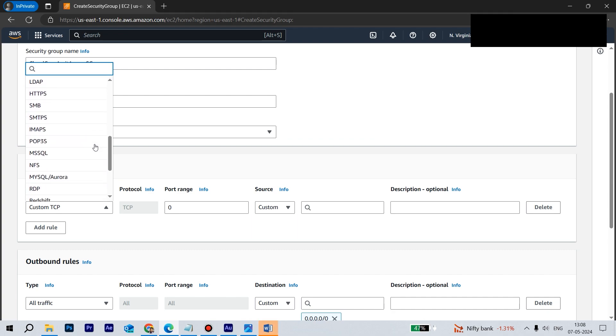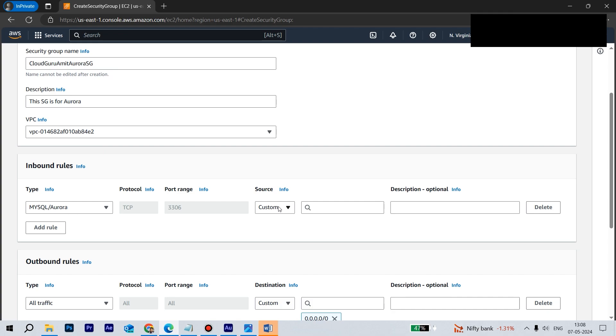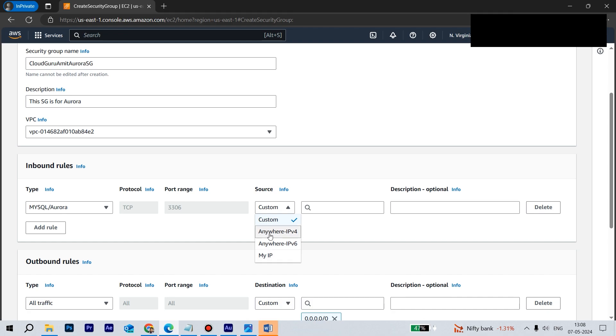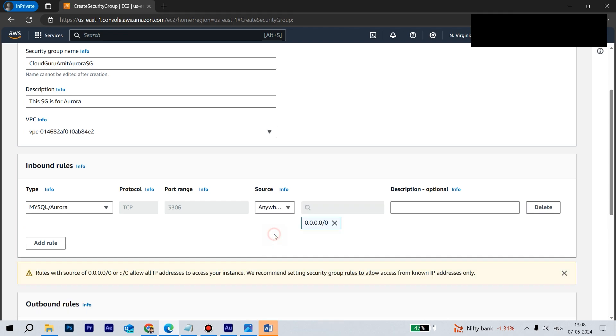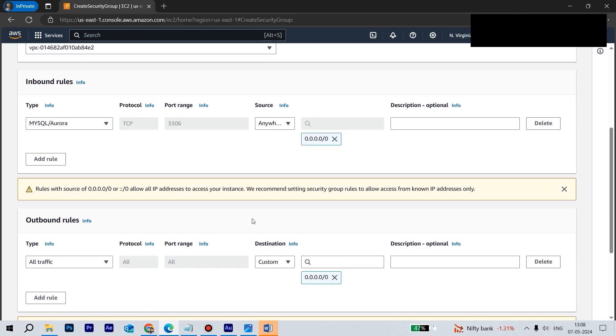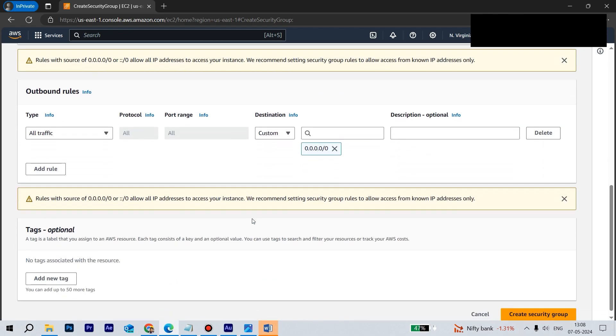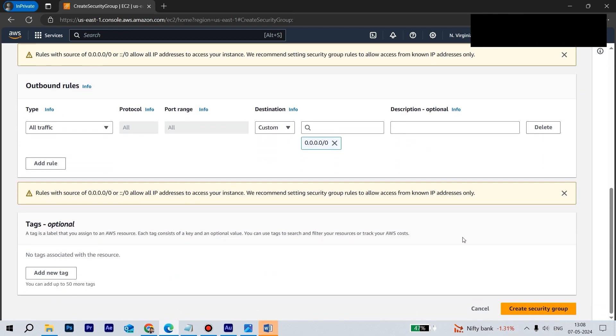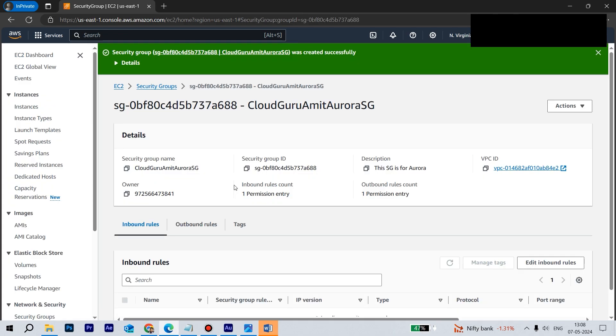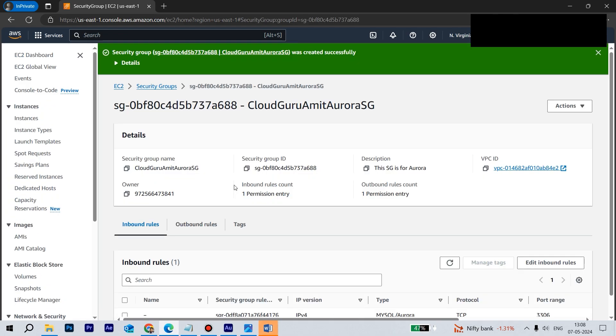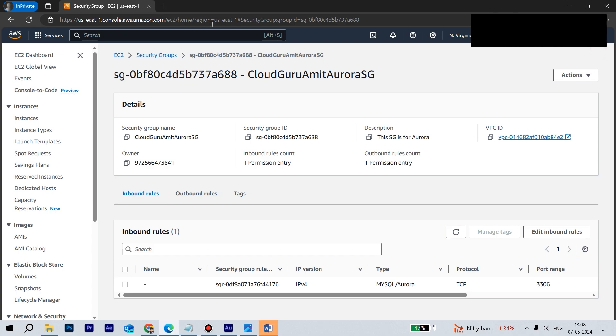Let's create one inbound rule. So in inbound rule, there is already a ready-made option available where we can select MySQL or Aurora. So we don't need to think much. Then source IP will be anywhere, but you can also give custom IP. But for this tutorial, anywhere IPv4 is fine. Let's go down and create the security group. So it takes instantly to create one security group.